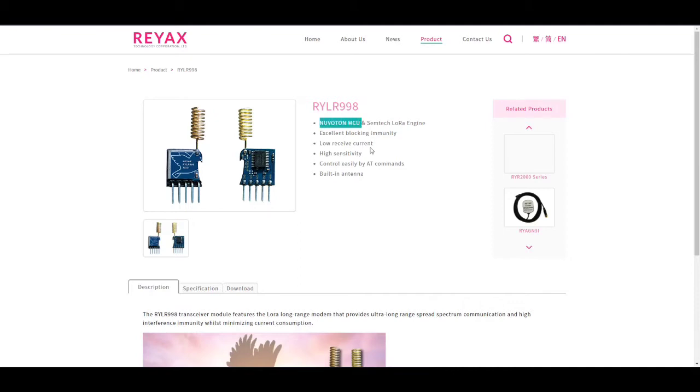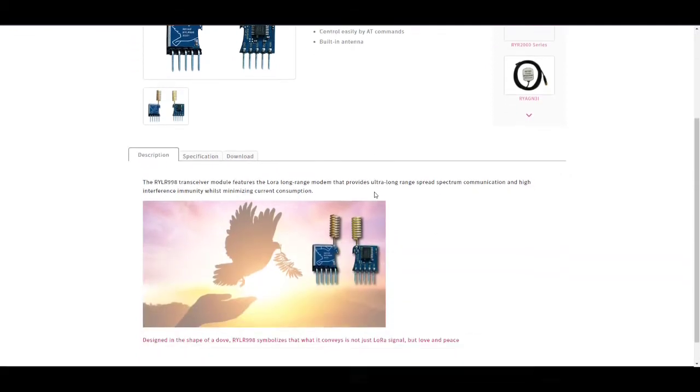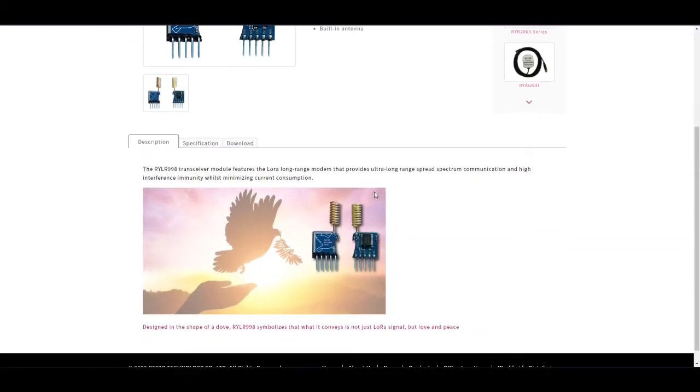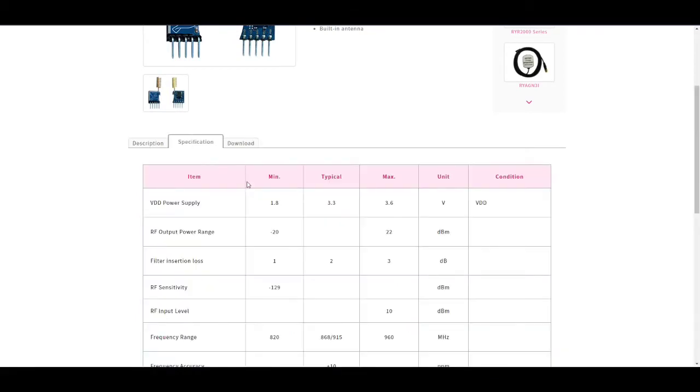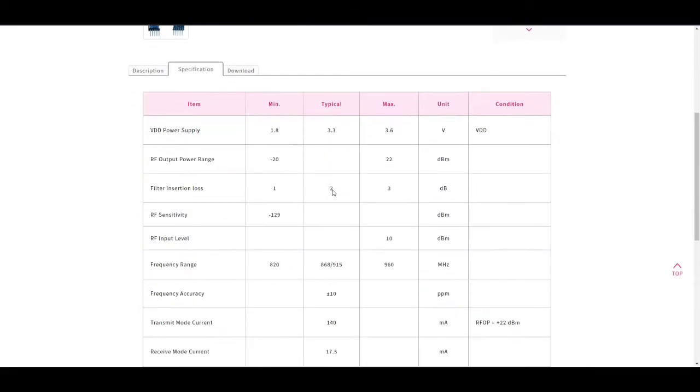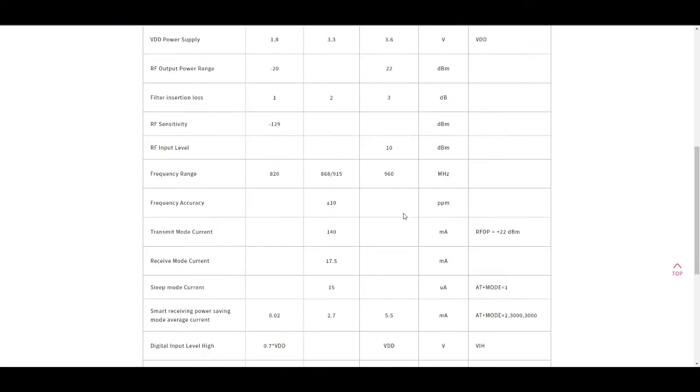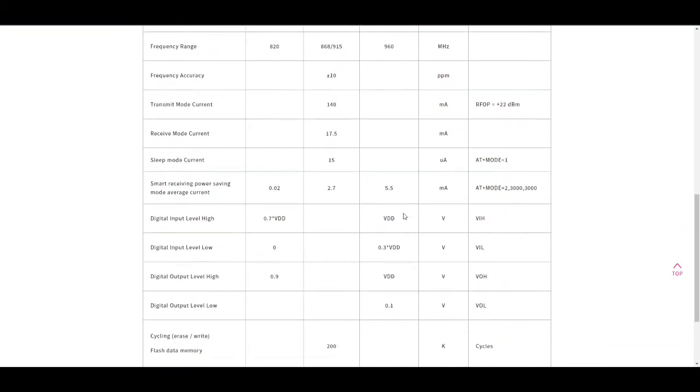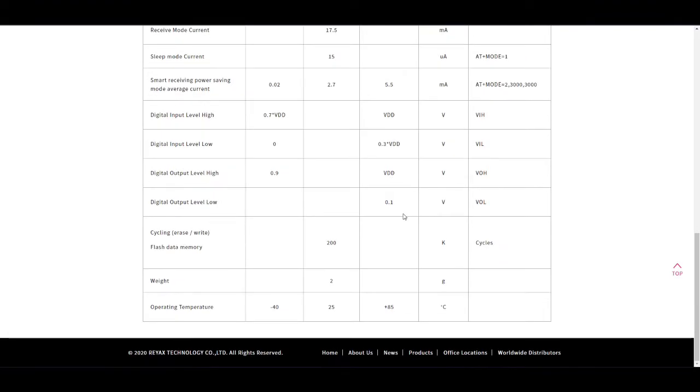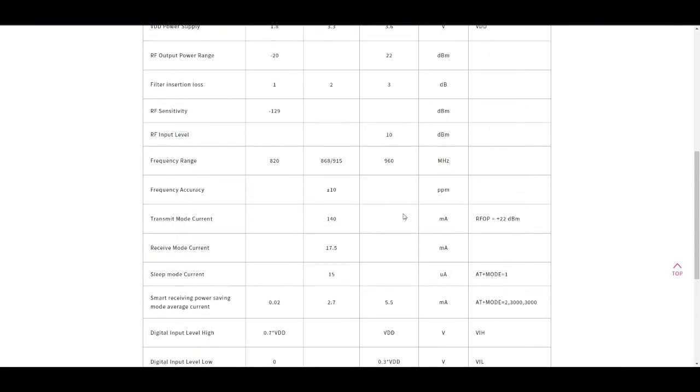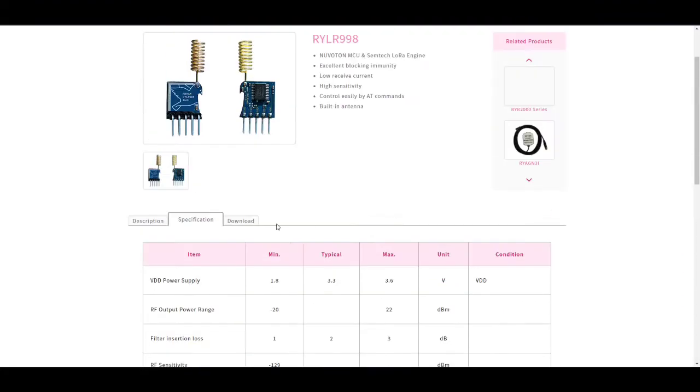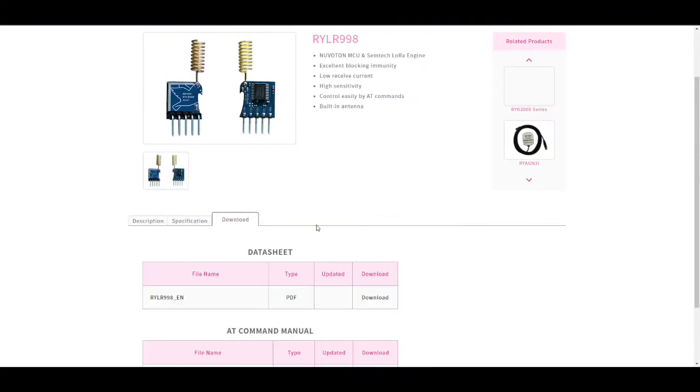It has a NuVoton MCU and runs on Semtek LoRa engine. It provides excellent blocking immunity, low receive current, and high sensitivity. This module works on UART communication protocol and can easily be controlled by AT commands. And finally it also has an on-board antenna.